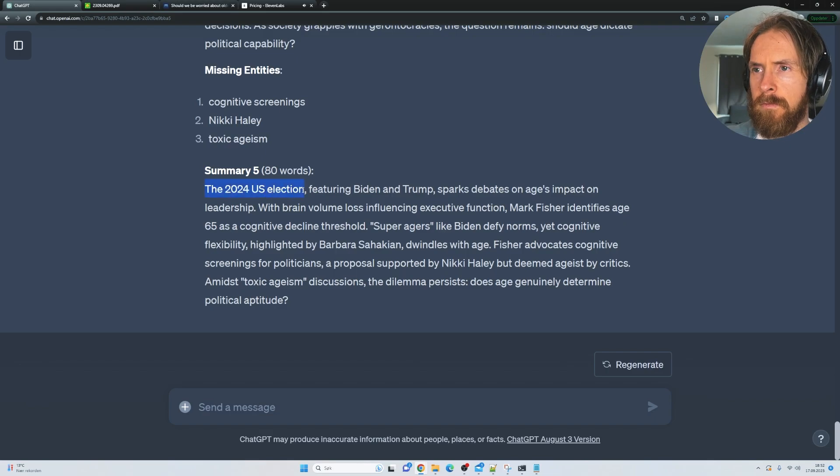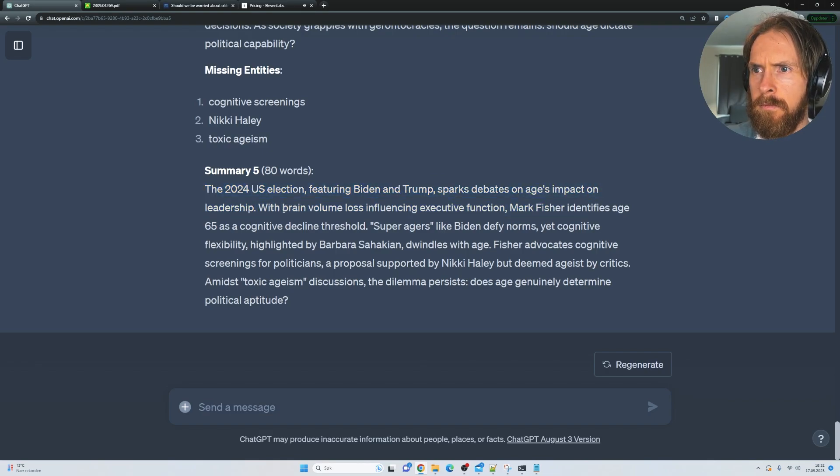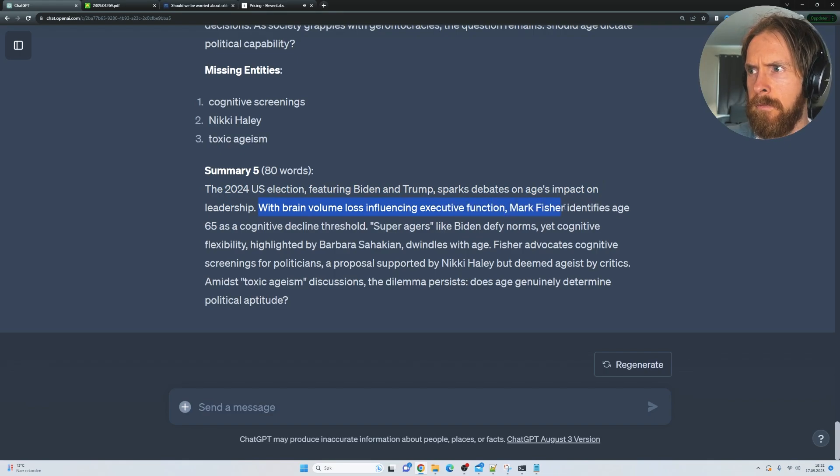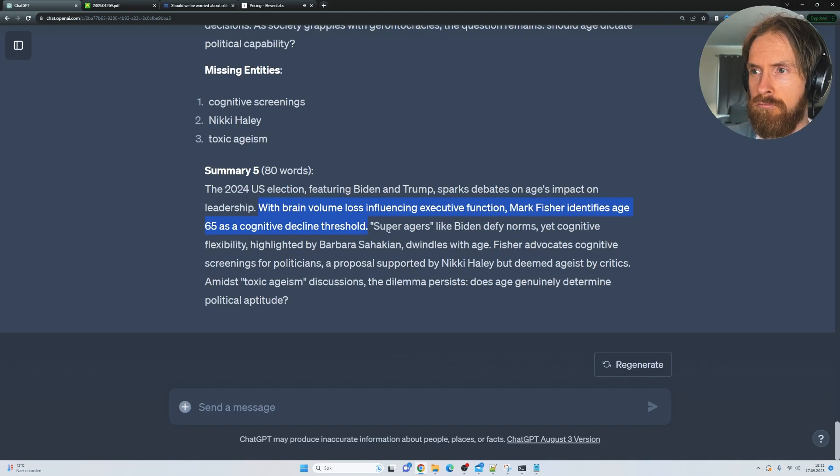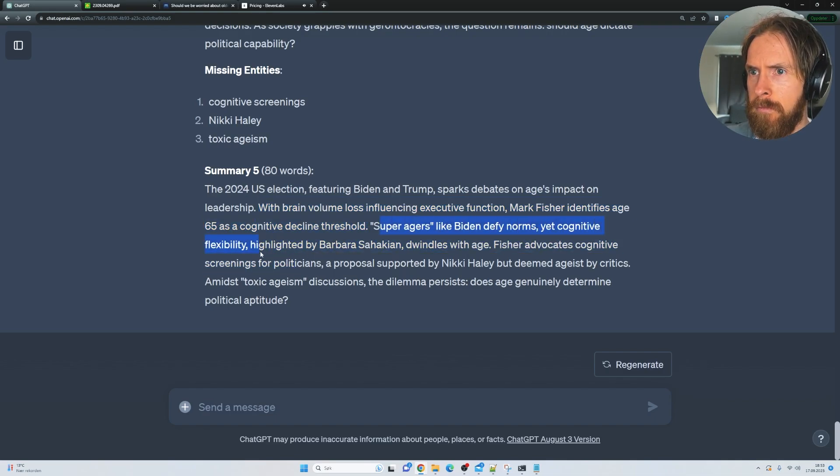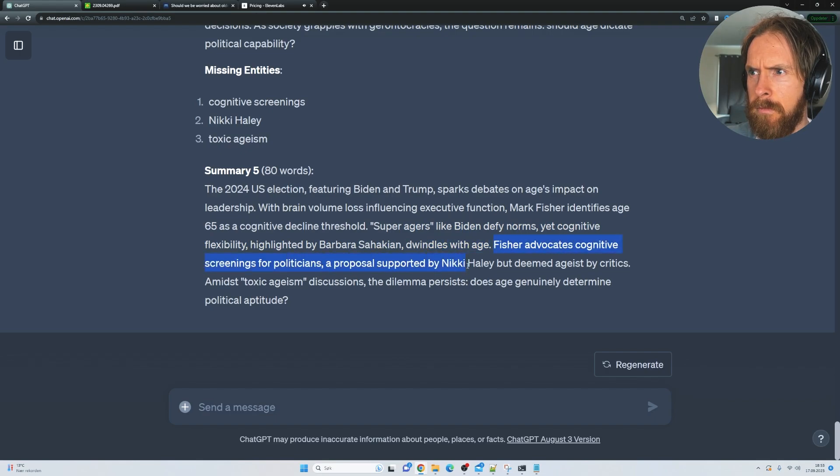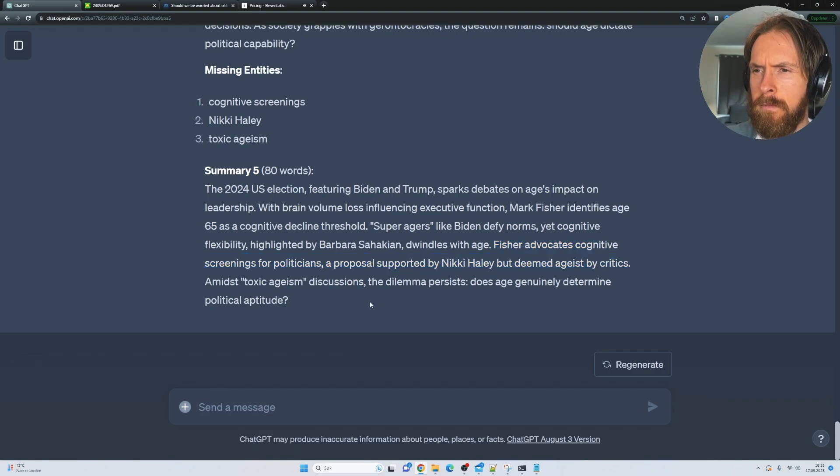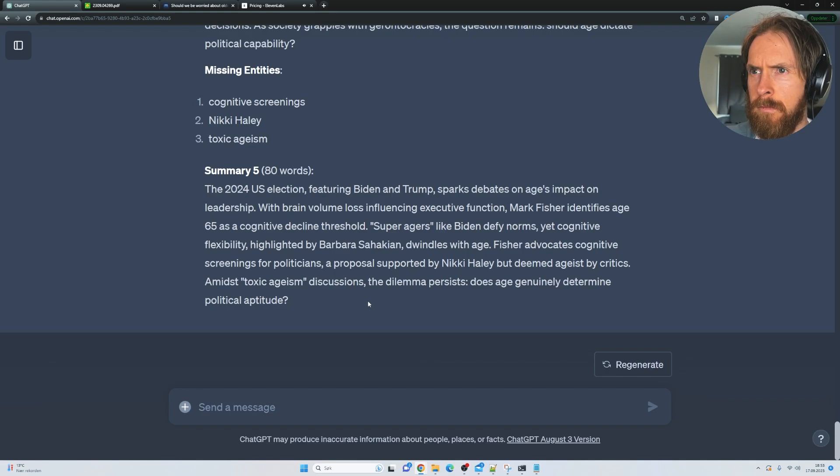The 2024 US election, featuring Biden and Trump, sparks debates on age's impact on leadership. With brain volume loss influencing executive function, Mark Fisher identifies age 65 as a cognitive decline threshold. Super agers like Biden define norms, yet cognitive flexibility, highlighted by Barbara Sahakian, dwindles with age. Fisher advocates cognitive screenings for politicians, a proposal supported by Nikki Haley, but deemed ageist by critics. Amidst toxic ageism discussions, the dilemma persists. Does age genuinely determine political aptitude?